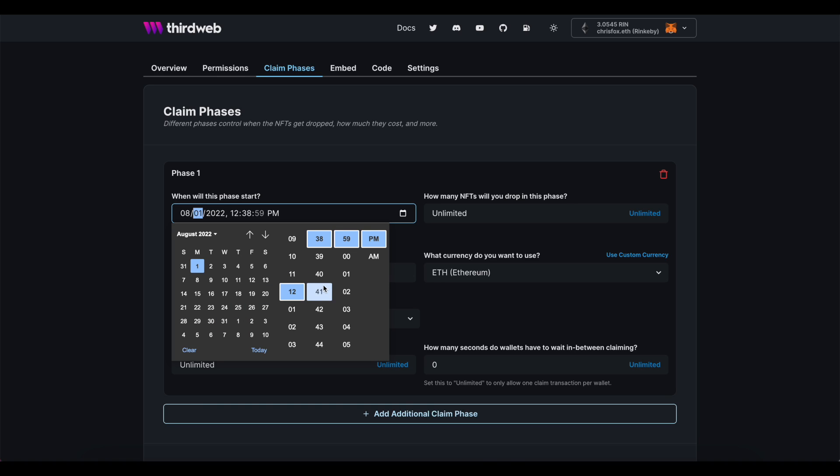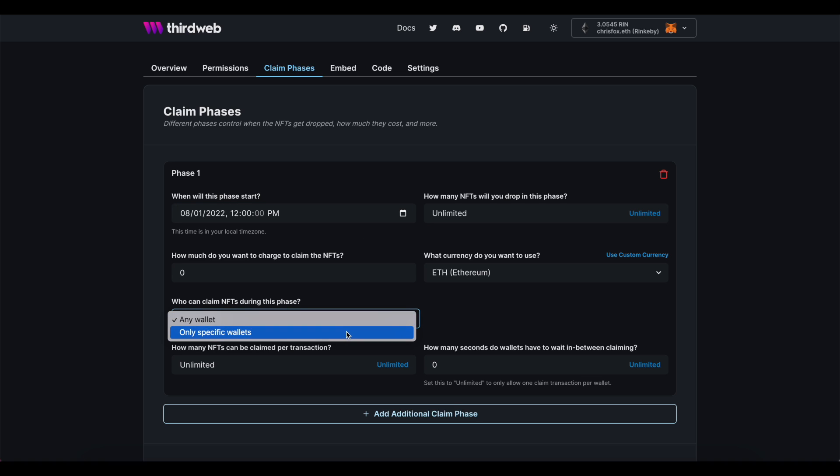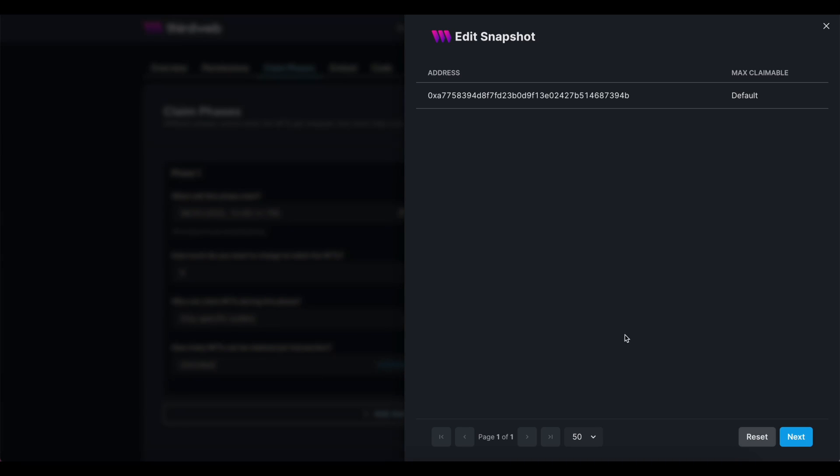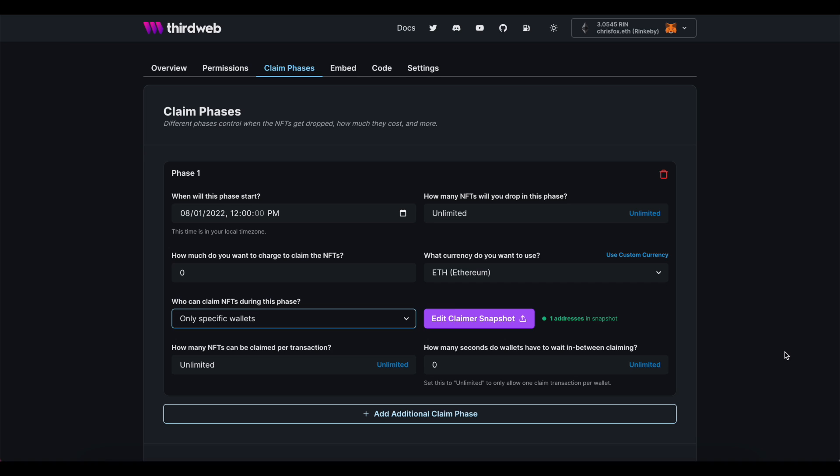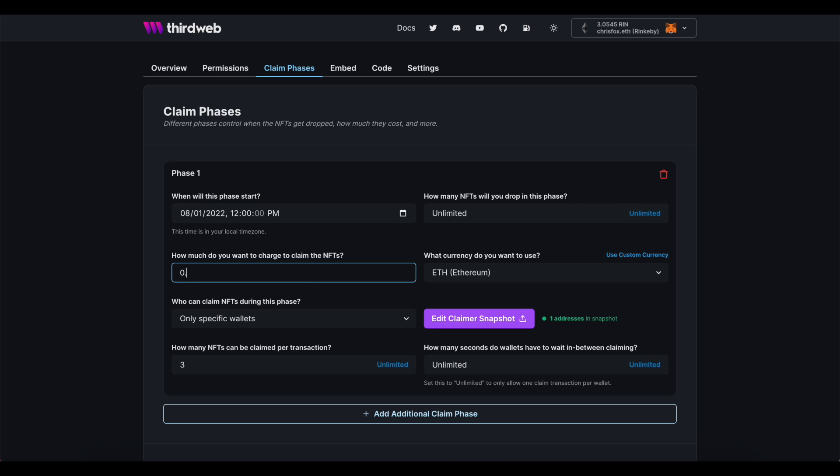Phase one is my allow list phase. I'm going to open this up on Monday at noon. Of course, I want to set this up so that it's open for allow list members only. So to make that happen, I'm going to adjust my first claim phase to say that only specific wallets are eligible to claim and then upload my CSV from mint party. As this phase is effectively a presale, I don't want to risk alienating the rest of the general public. So I'm going to change the amount of NFTs a given person can claim from unlimited to three and the amount of seconds between claims to unlimited. This will just ensure that my allow list members alone cannot mint out the collection. I will be rewarding them one last time, though, by setting this price at a discount in comparison to the public mint price.